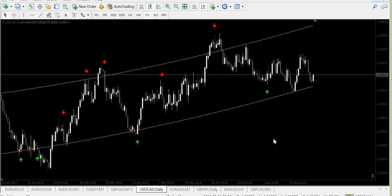So guys, this was the Astro Reversal indicator strategy version two, which works fantastically for binary on the low time frames and for Forex on all time frames. If you have any questions, my email is below: binarytools777@gmail.com. If you want to watch all my previous videos and future updates, click the button and subscribe to my channel. Have a nice weekend, bye!